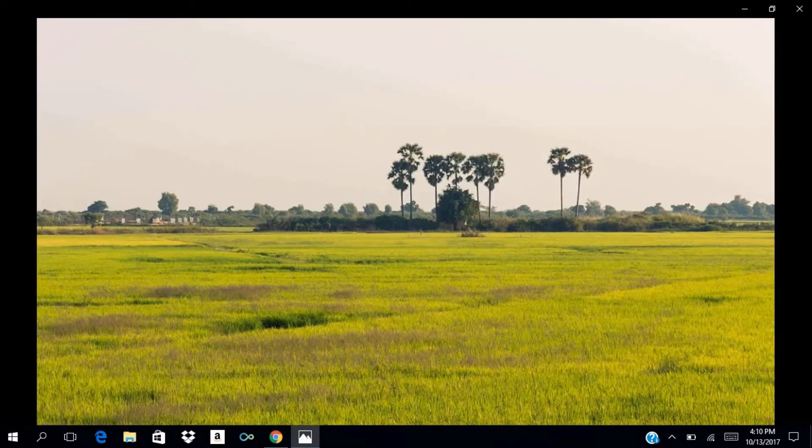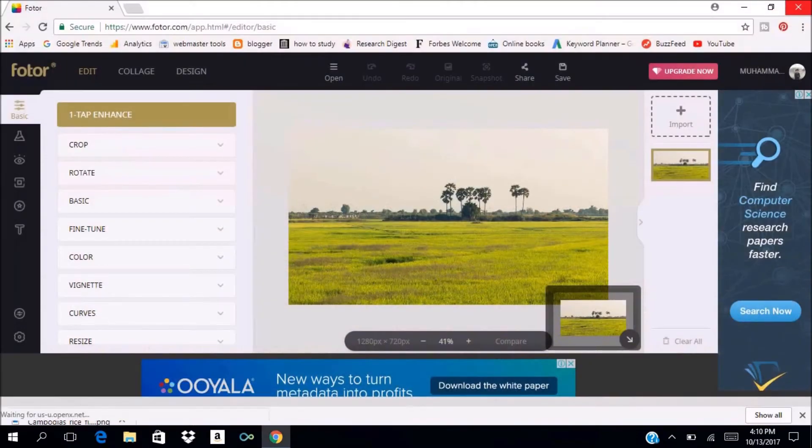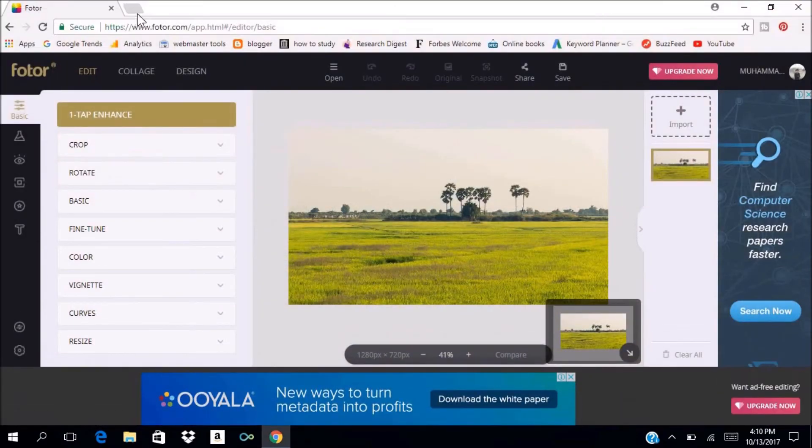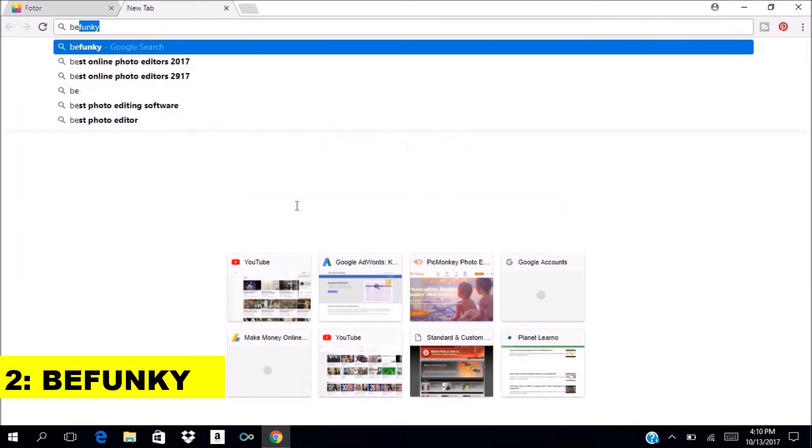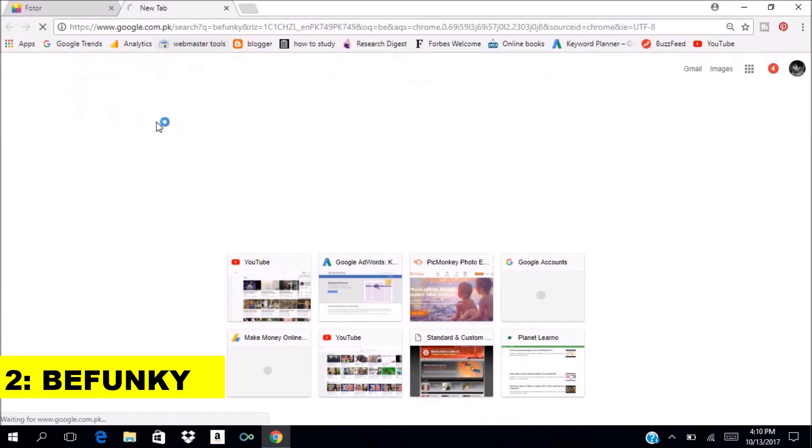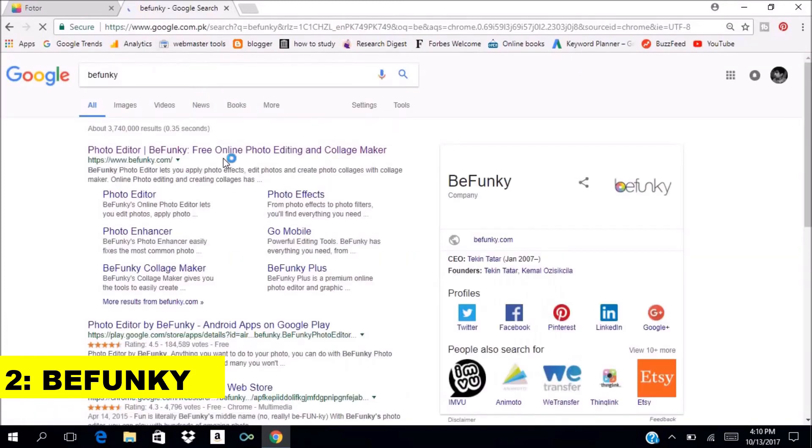Now let's move on to our next editor. Let's type BeFunky. Let's open the website and I will show you how to add and save images in BeFunky.